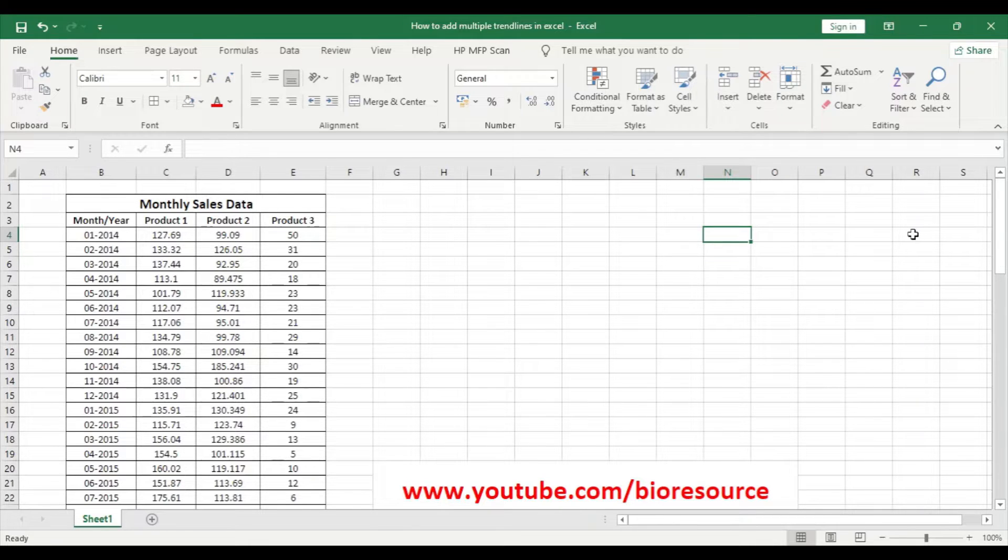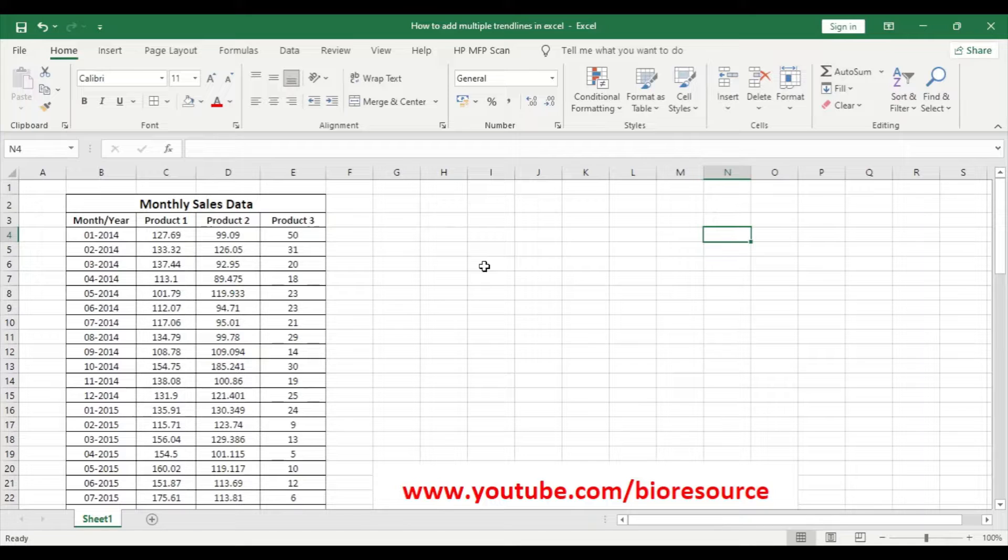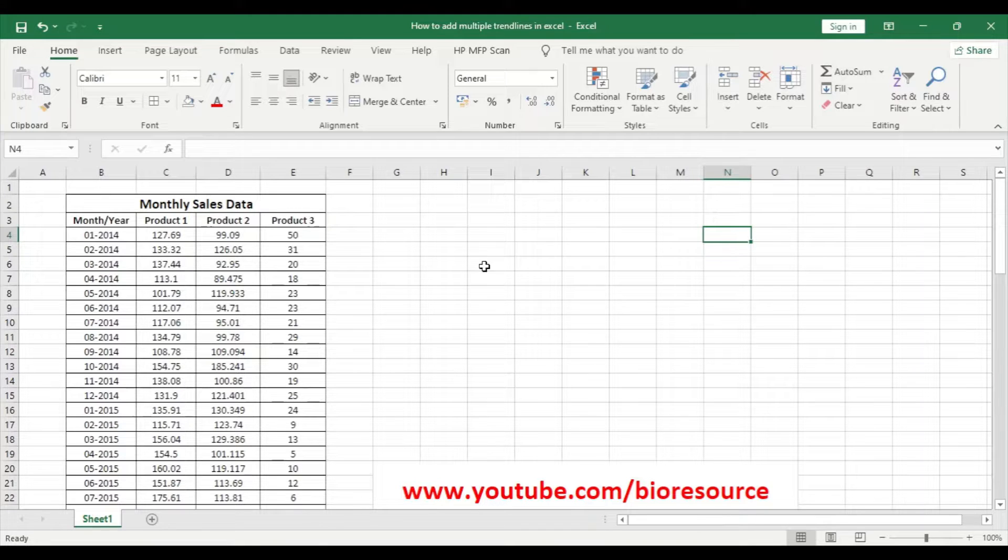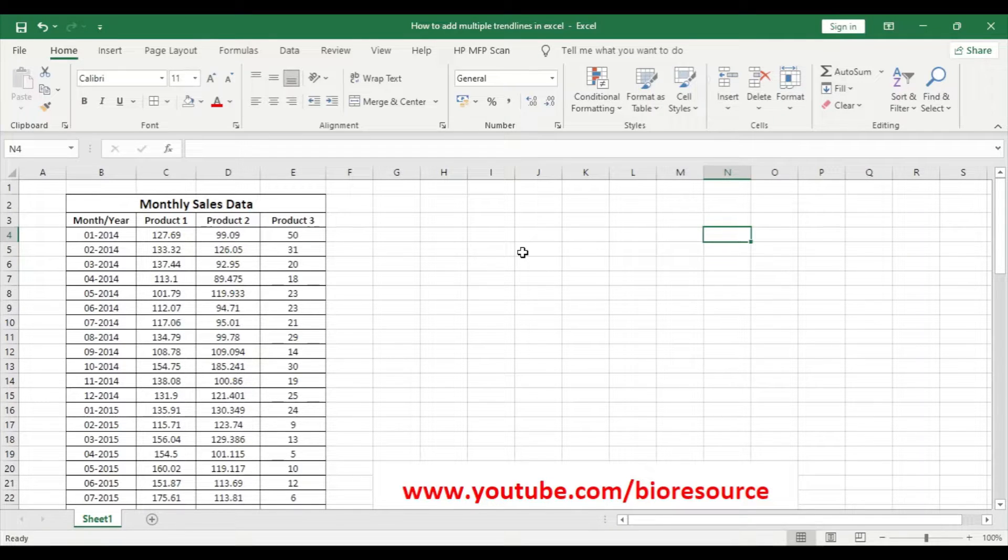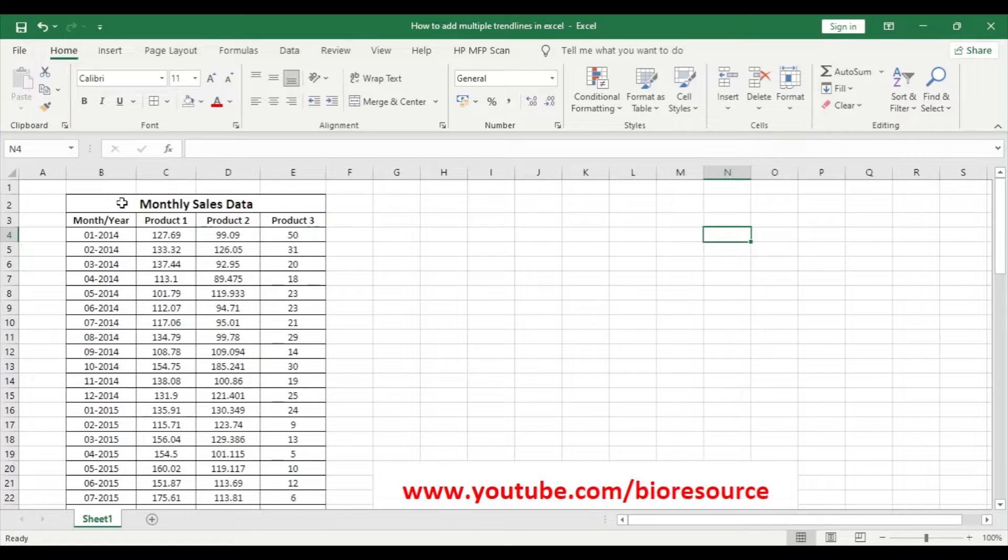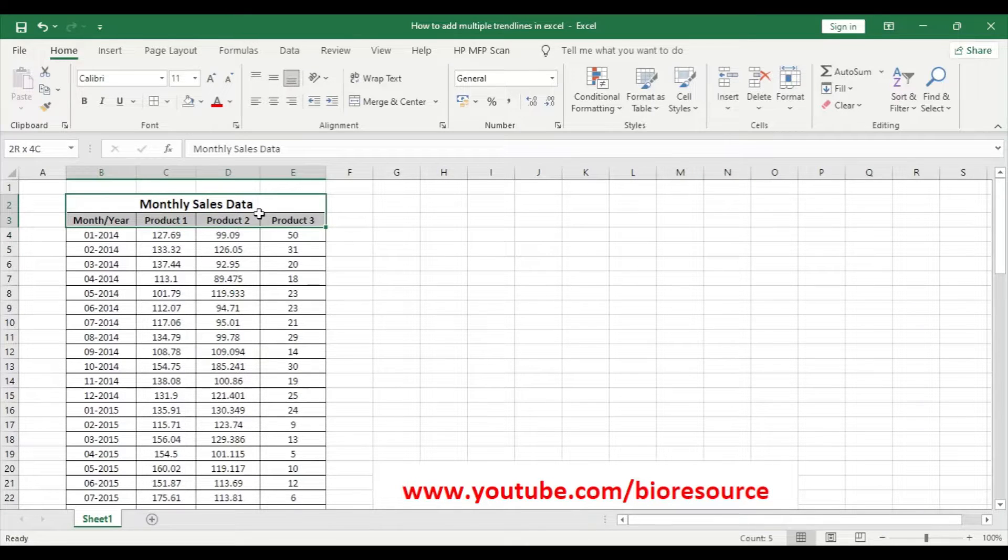Hi friends, welcome back to my channel. Today we are going to discuss plotting multiple trend lines in a scatter plot in Excel. So if you're new to this channel, please press the subscribe button and click on the bell icon to get notified.